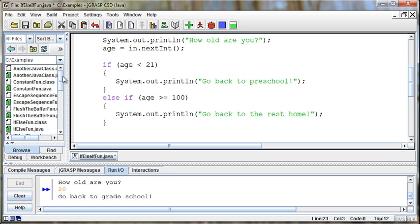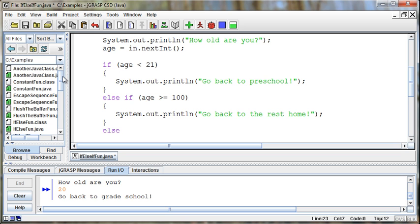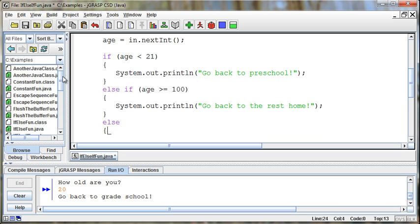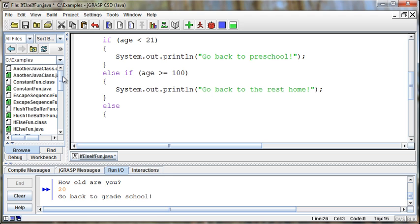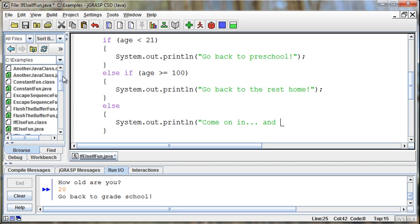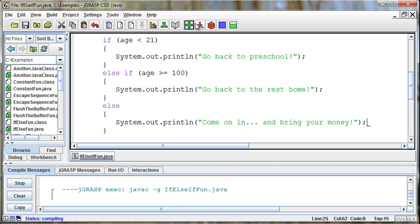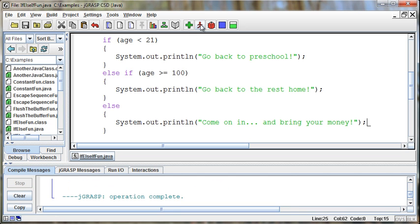Well, the other option is if it's not either of those things, if it's not less than 21, and it's not greater than or equal to 100, then that means that they're in the zone for okay to come into the casino. So we can say else, system.out.println, come on in and bring your money. So we've now got three conditions, and all of these conditions are tied together.